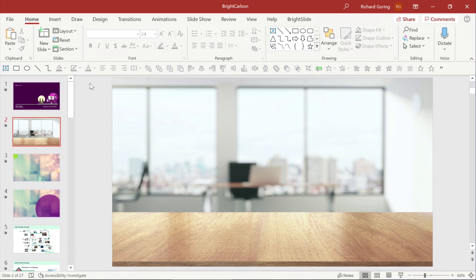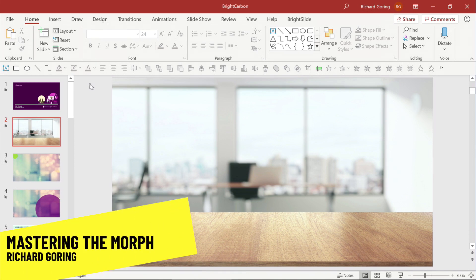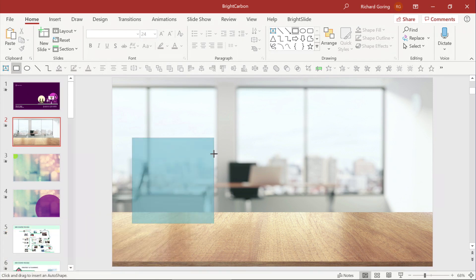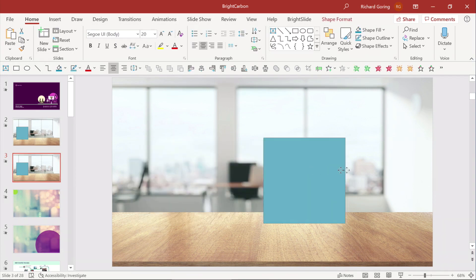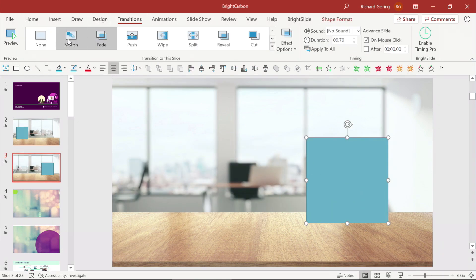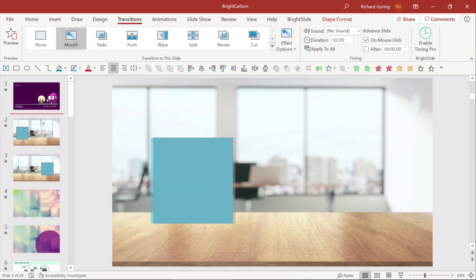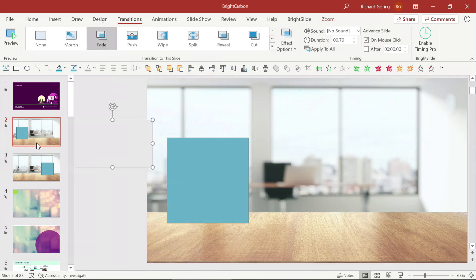We're going to do Morph. Morph is a really cool tool. I can draw a box on one slide, duplicate that slide, move the box over here, go to the Transitions tab in the ribbon and choose Morph, and it will magically and seamlessly move from one slide to the next.